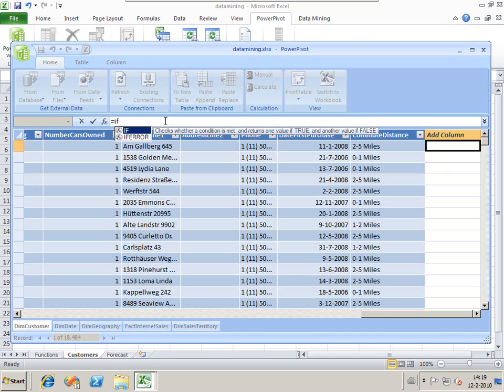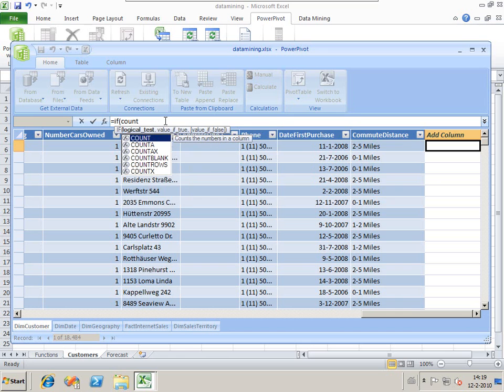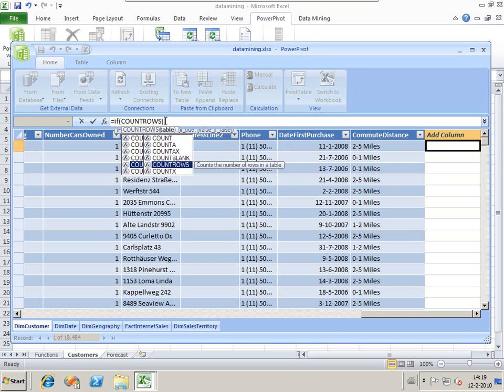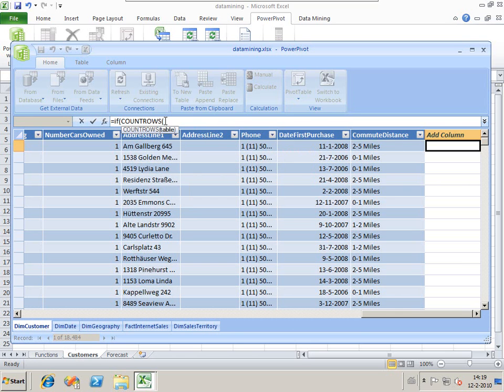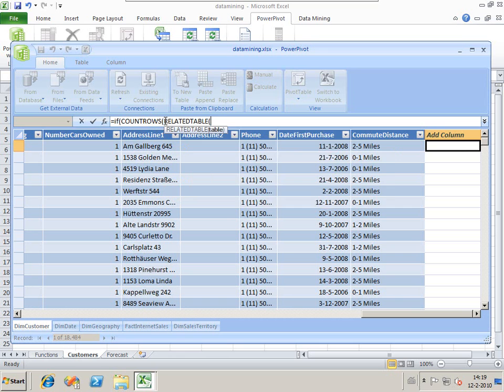For each customer in the customers table, we have more than one fact internet sales row when they've bought more than one bike. So we're going to count the rows available in the fact internet sales belonging to this customer, thus being the number of bikes bought. We do a count of rows of our related table. Our related table looks at all the related rows of the fact internet sales belonging to this row in the customers.